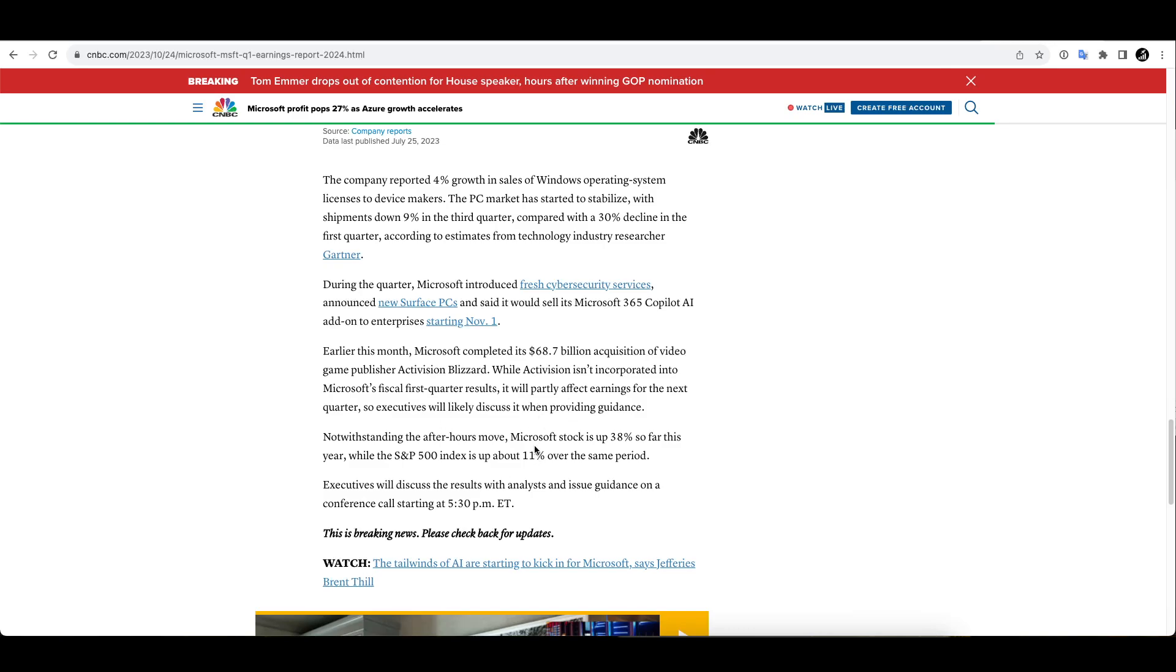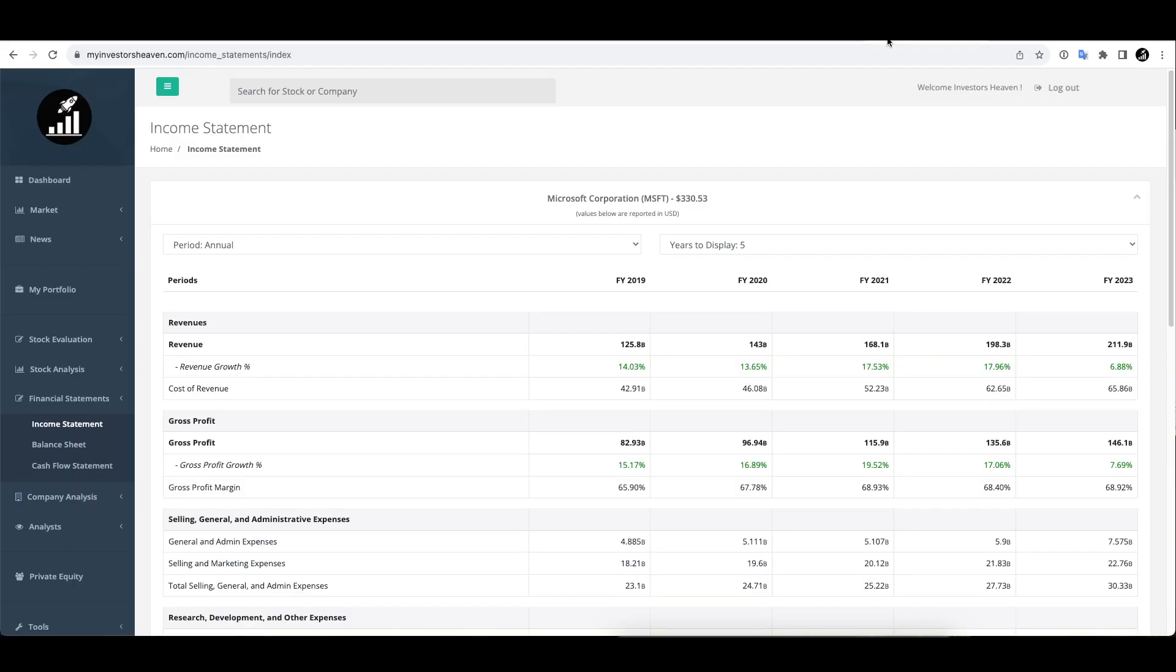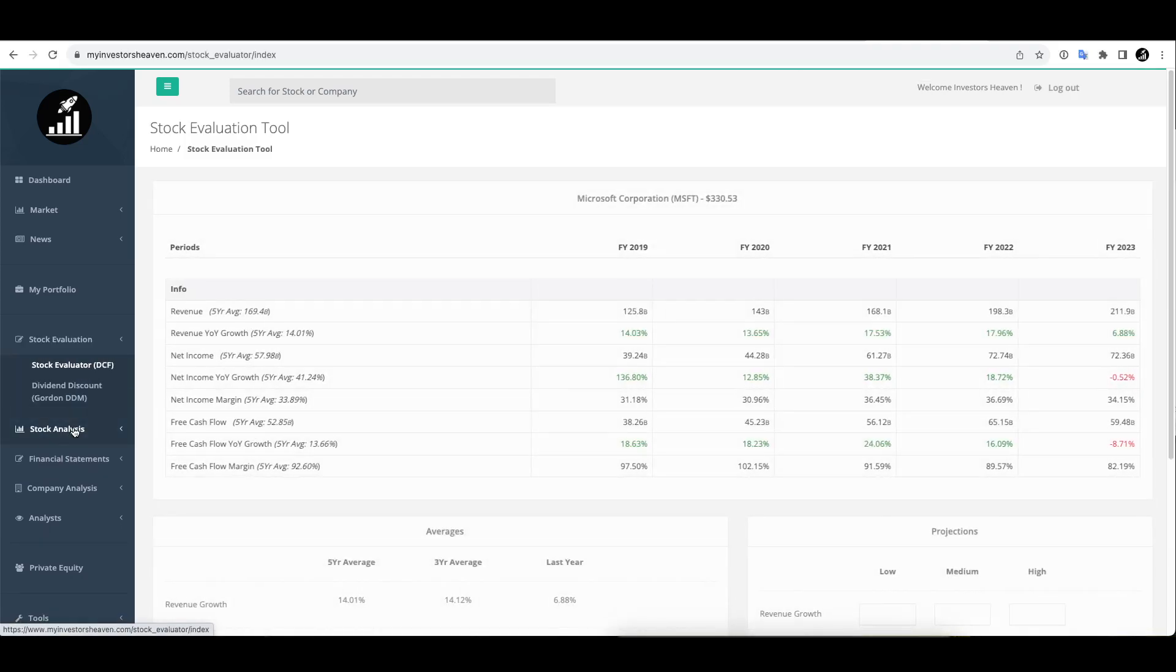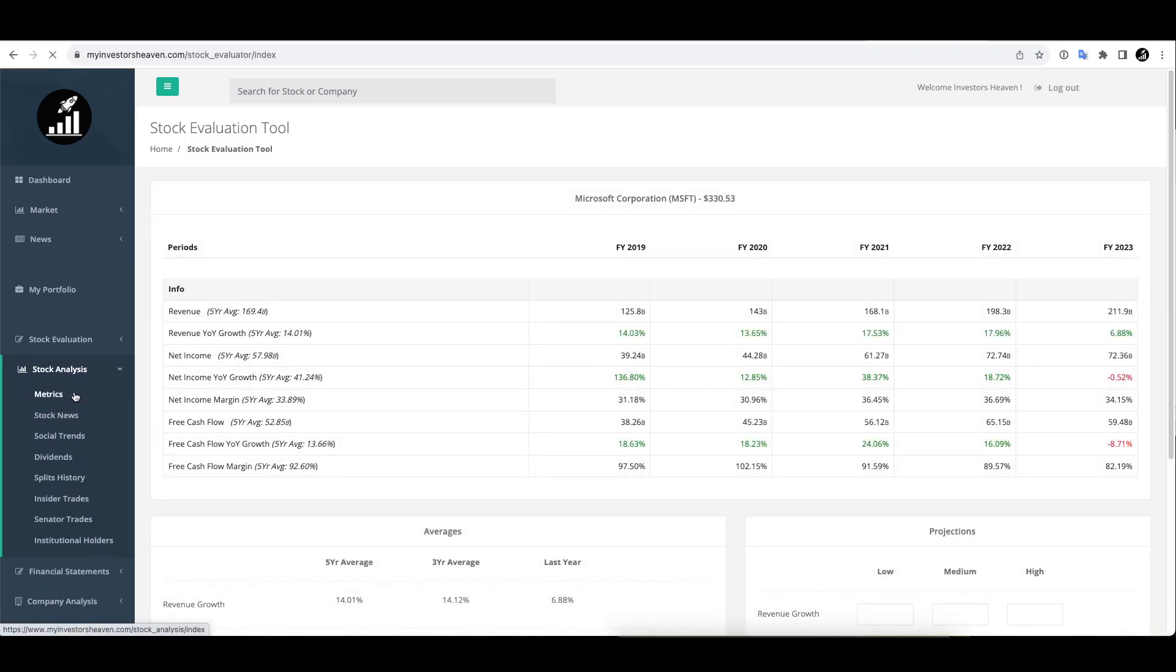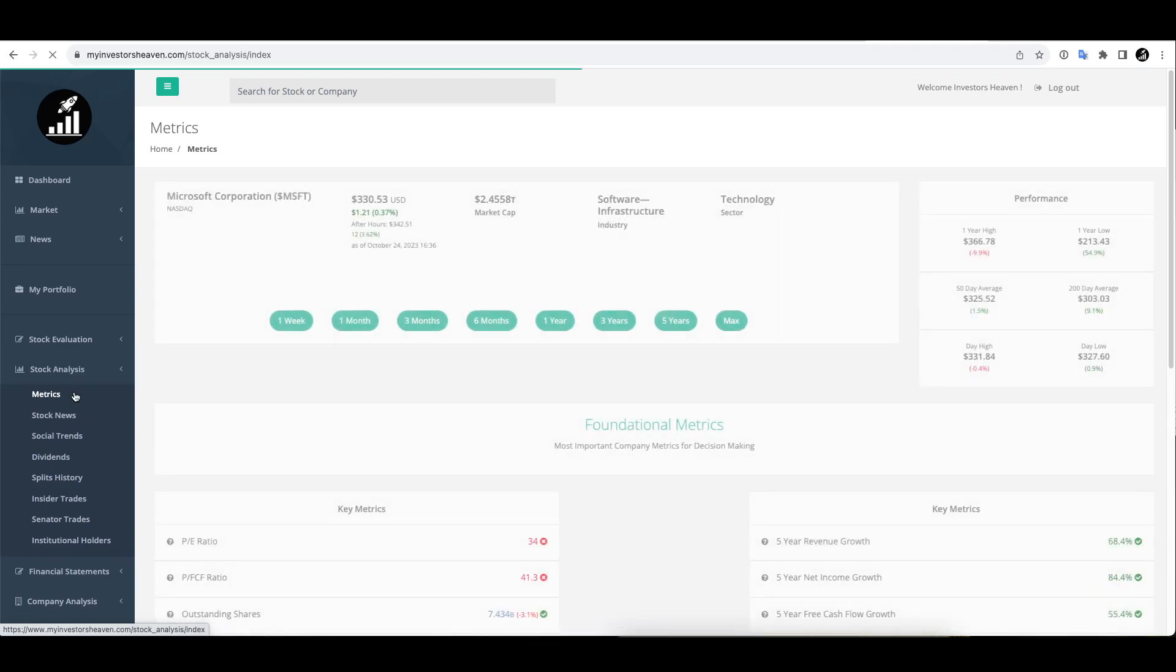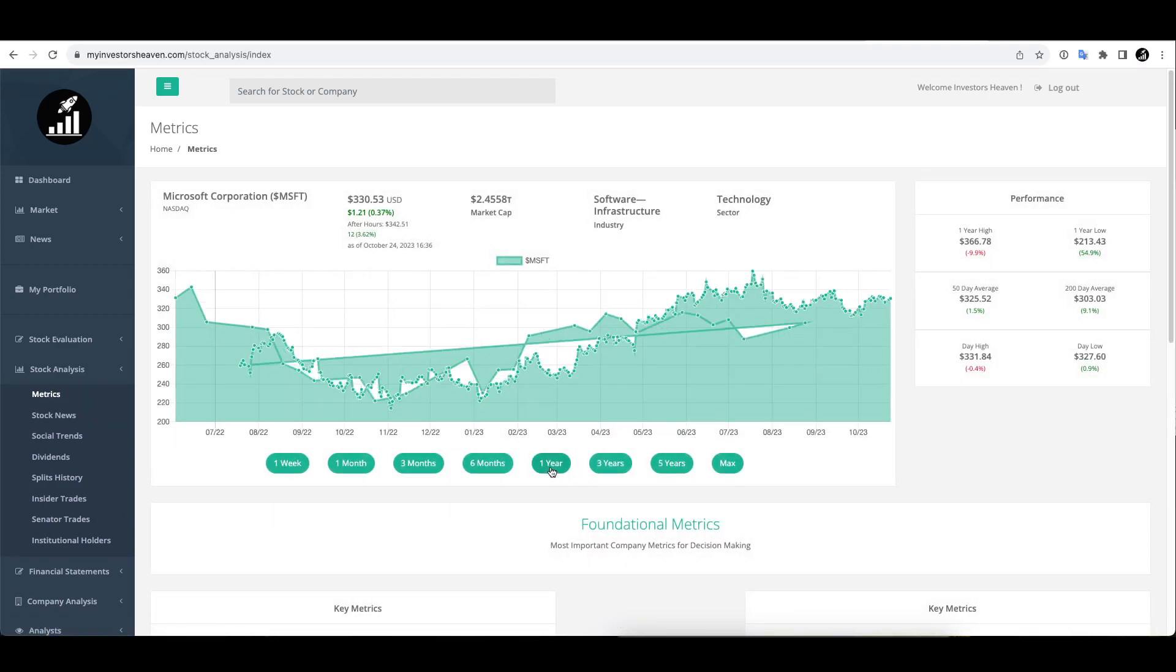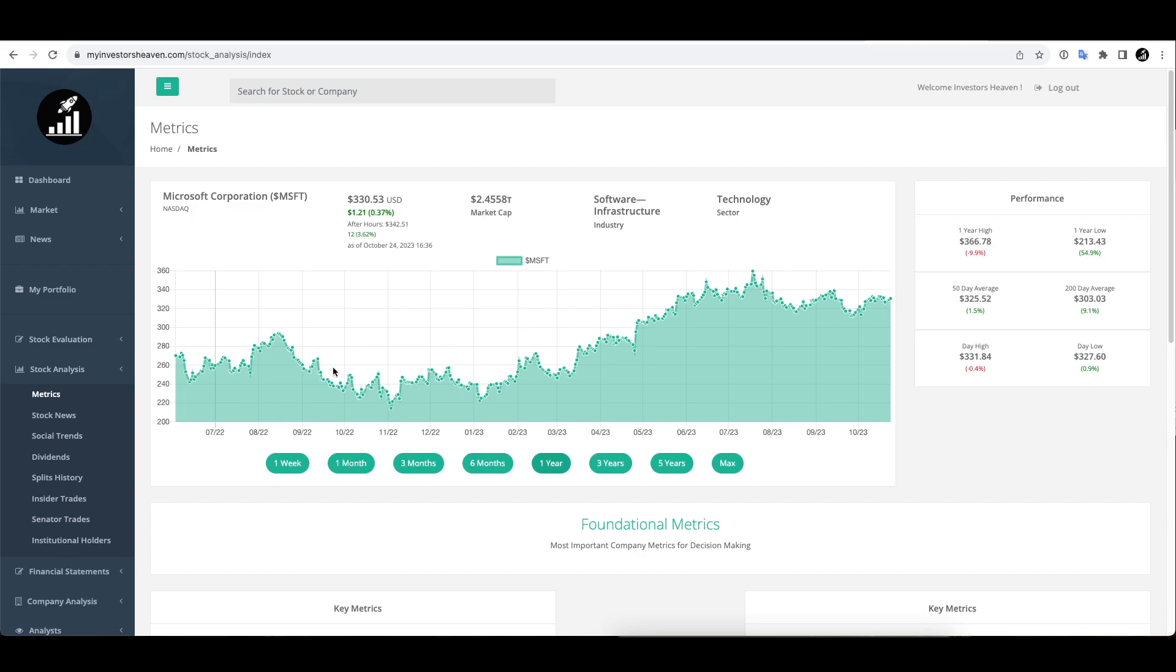So the stock price rose quite significantly in the after hours right now, but we want to be taking a look at what is going on with the price. Let me take a look at the metrics first because Microsoft, there was a time when it was lower. If we take a look at the one year chart, at some point it wasn't that much lower but it was still lower, like at some point it was significantly lower like $214.